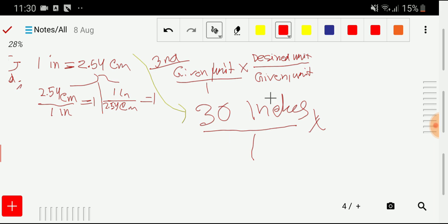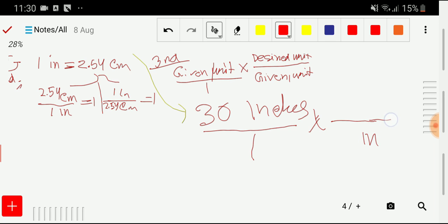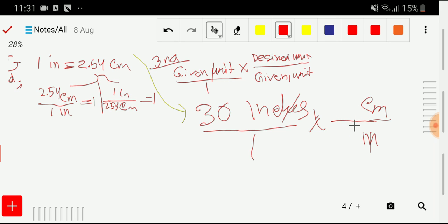We need to cancel inches, so we take inches in the denominator and centimeter in the numerator of the conversion factor. This inch will cancel out. Now we write the numbers associated with centimeter and inch, which come from the equivalence. Using the centimeter-per-inch conversion factor, we get 2.54 divided by 1.